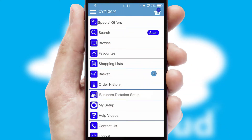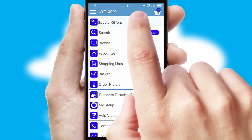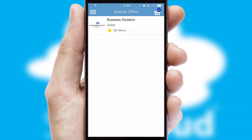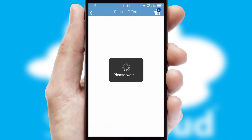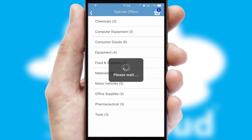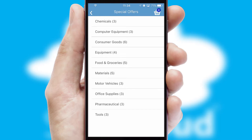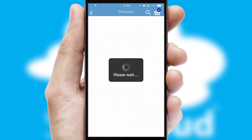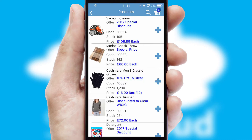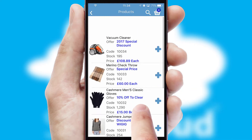Creating customized special offers is another feature of the application, which can be set up and tailored for individual customers. SwiftCloud has some very powerful promotional features, such as multi-buy and price promotions.